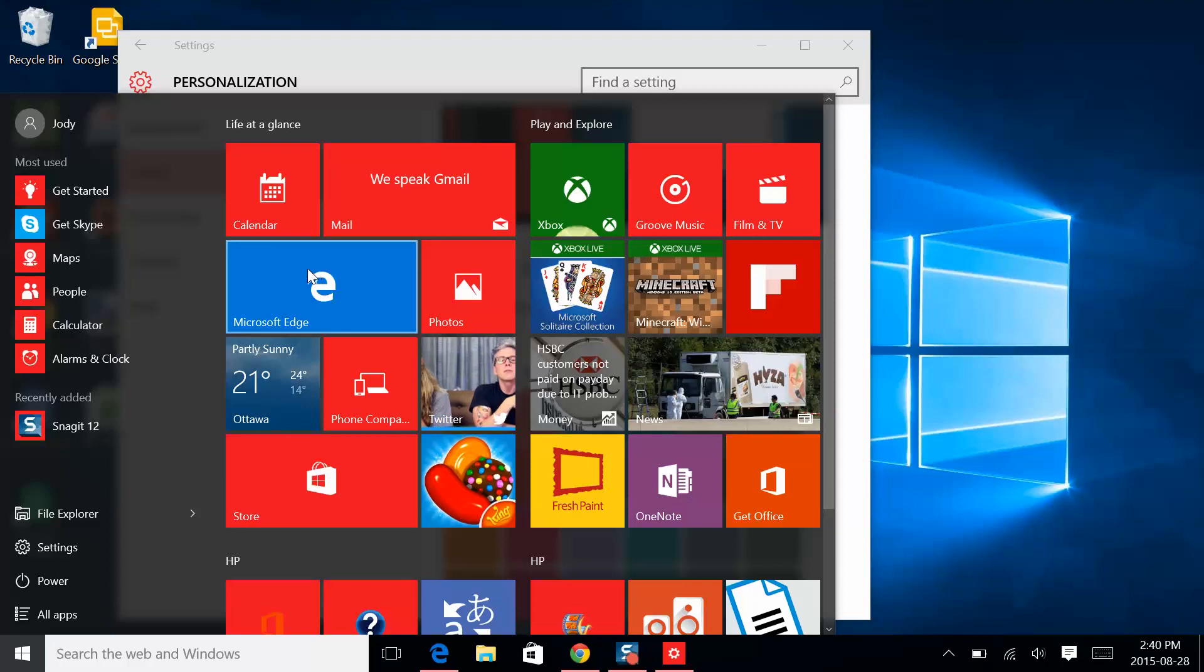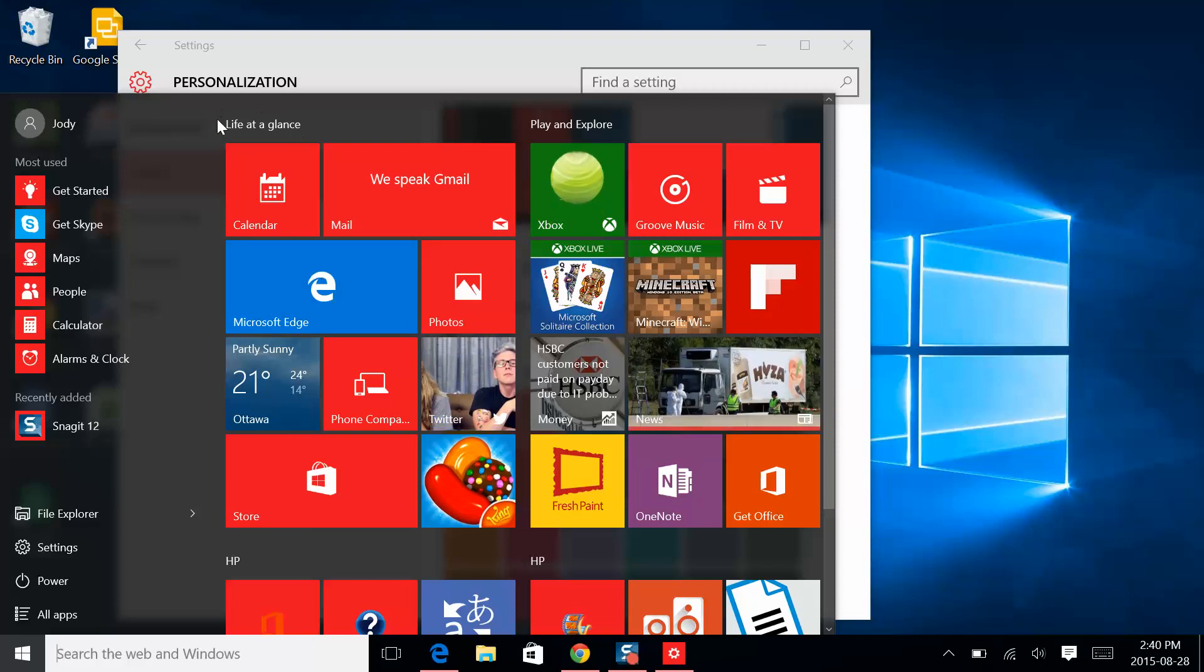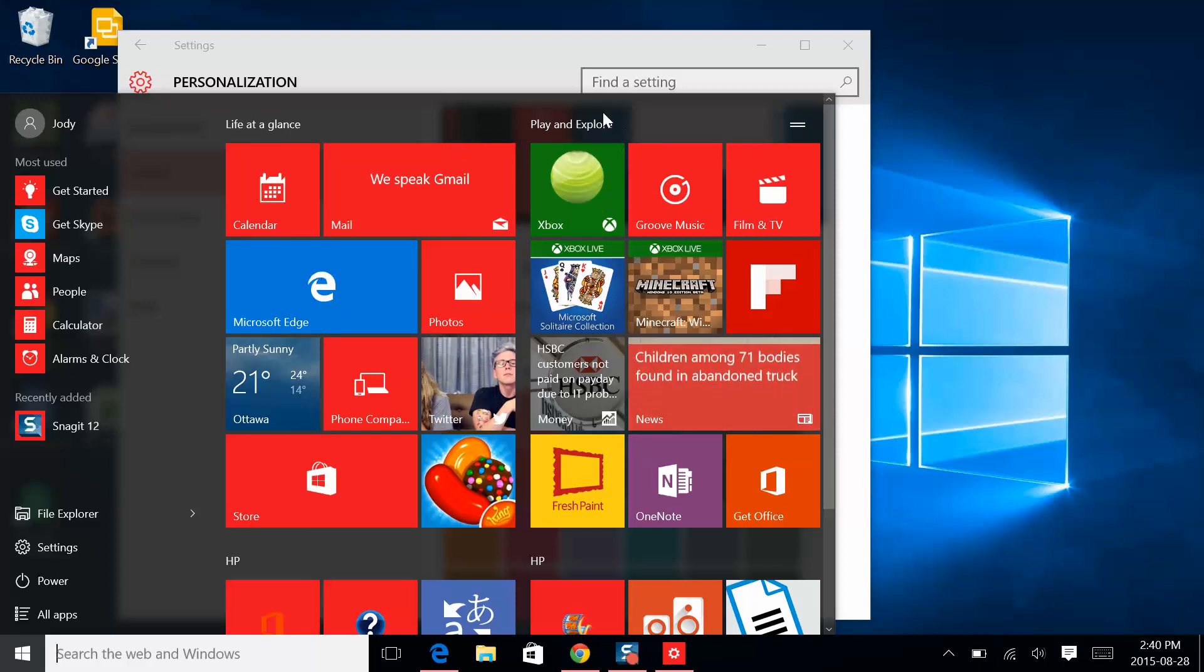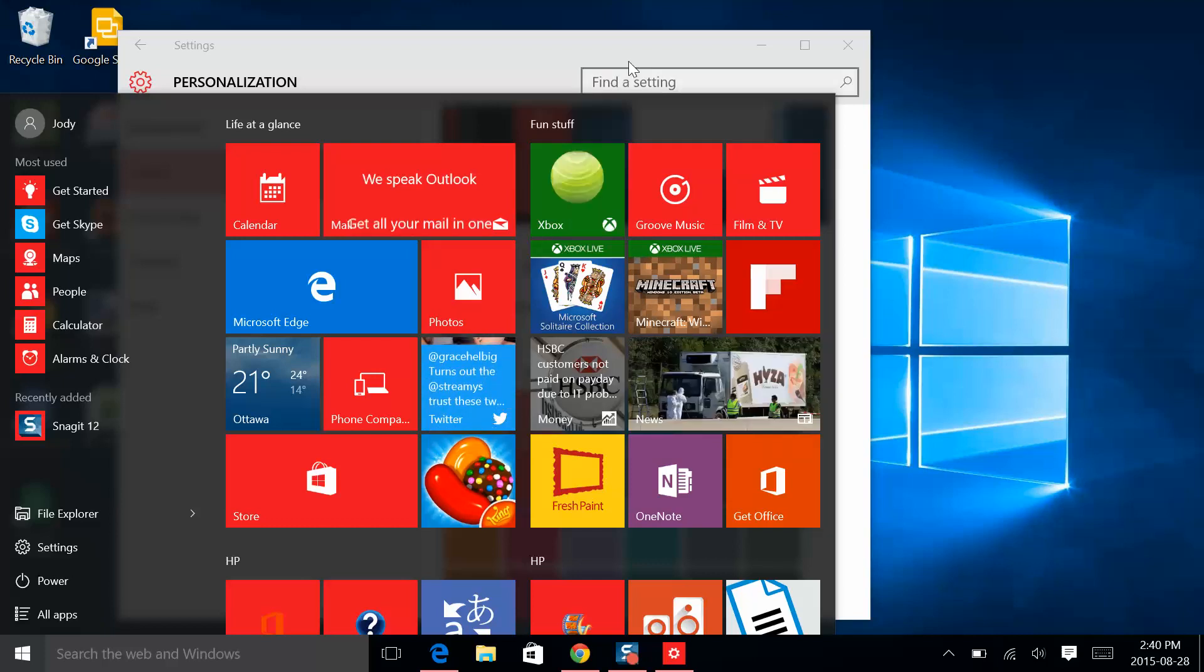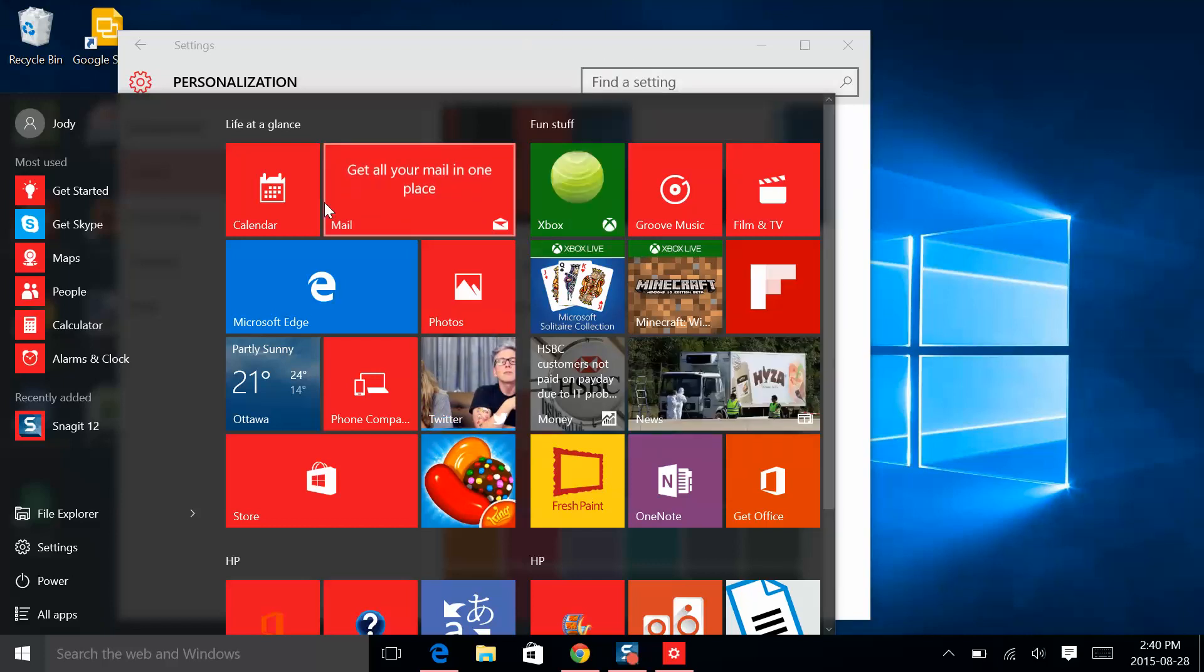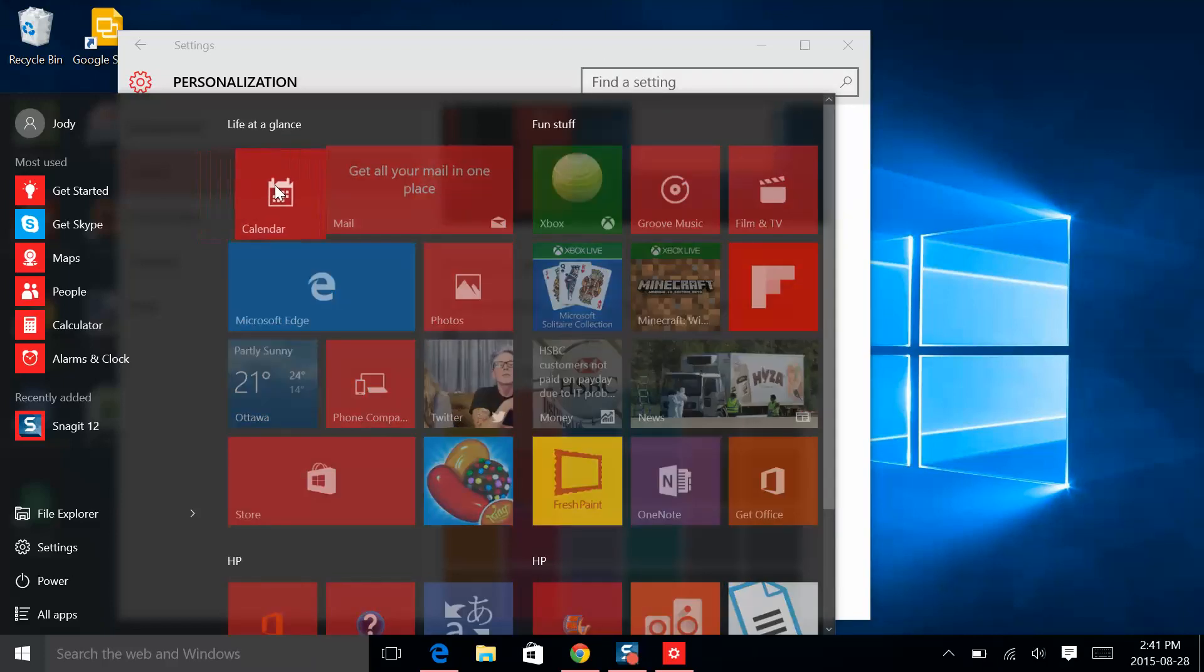The right of Start menu has two default tile groups, Life at a Glance and Play and Explore. Rename by clicking on the lines to the right. App tiles move easily with a simple click and drag.